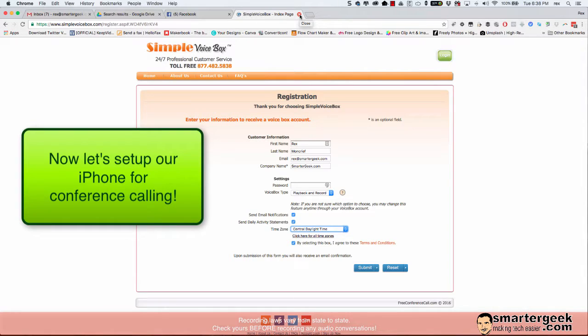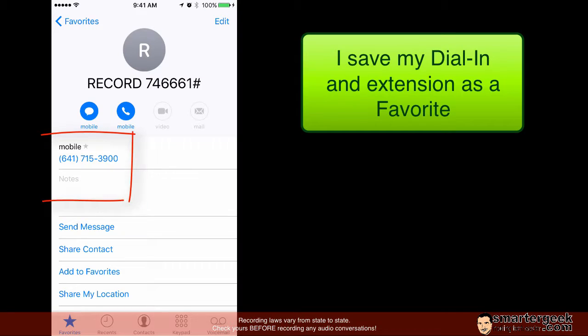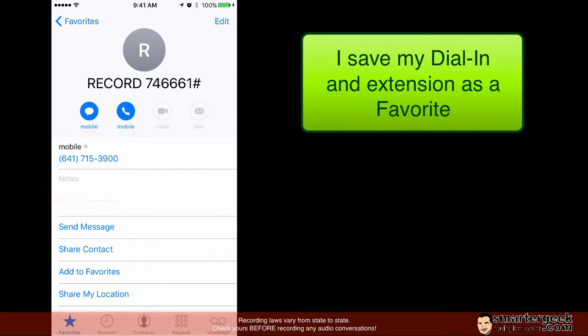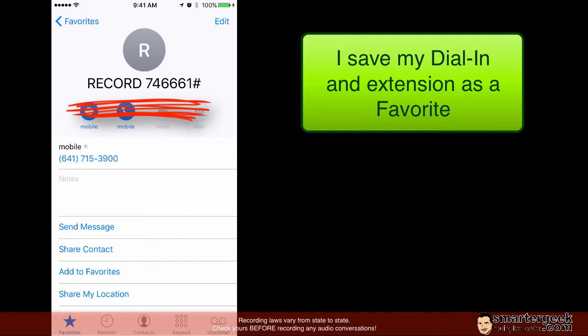Now once you do that we want to go ahead and set up our iPhone to be able to do this. Now after you get your welcome email from simplevoicebox or whatever service that you use you'll have a dial-in number and probably an extension and then some other character to type in. For instance in this case the pound sign.